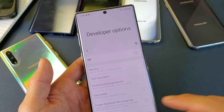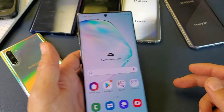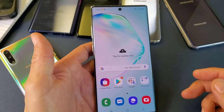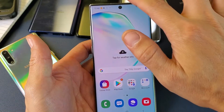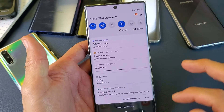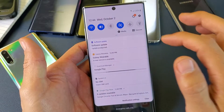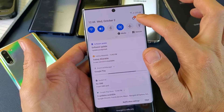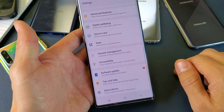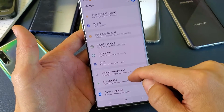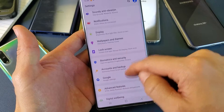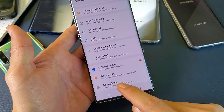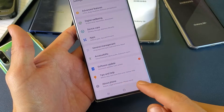First thing is you need to go into your settings. You can simply scroll down and then tap on the top right hand side the gear icon. Then from here you want to scroll all the way down to the very bottom to where it says about phone.